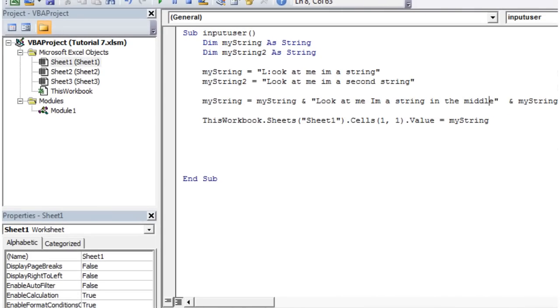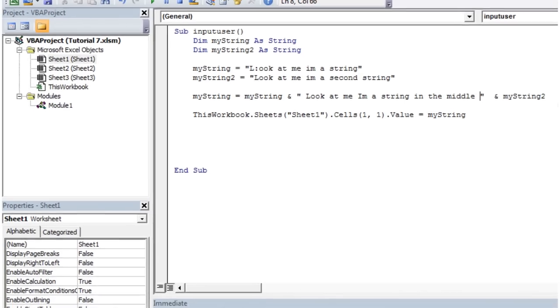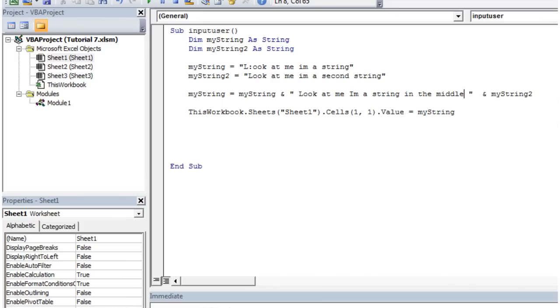And then strings, not only do they take letters, but they take white space as well. So if we put some spaces in between these, and then press play.